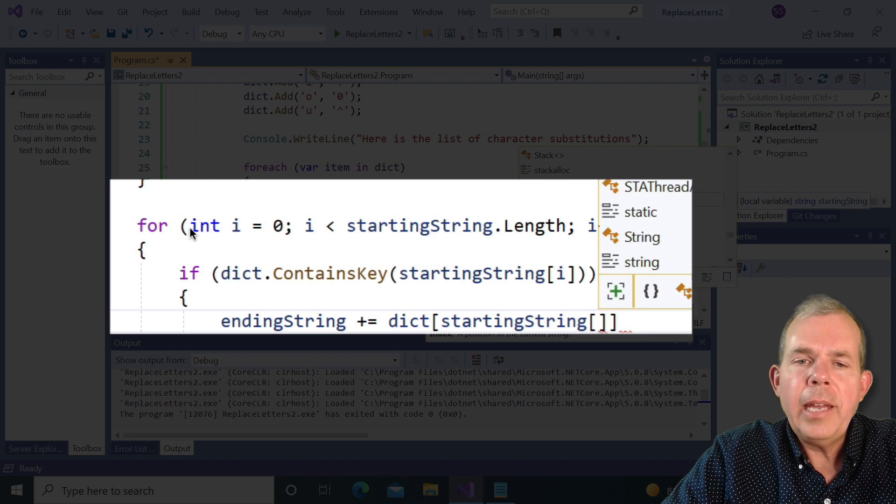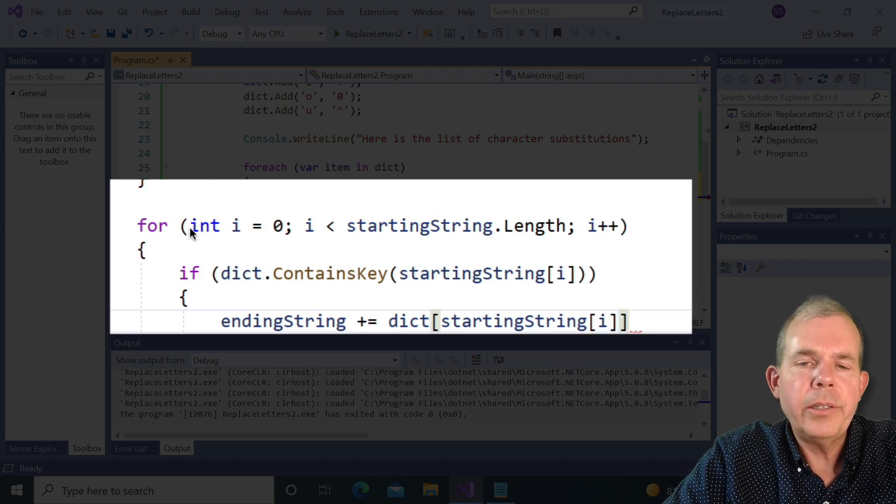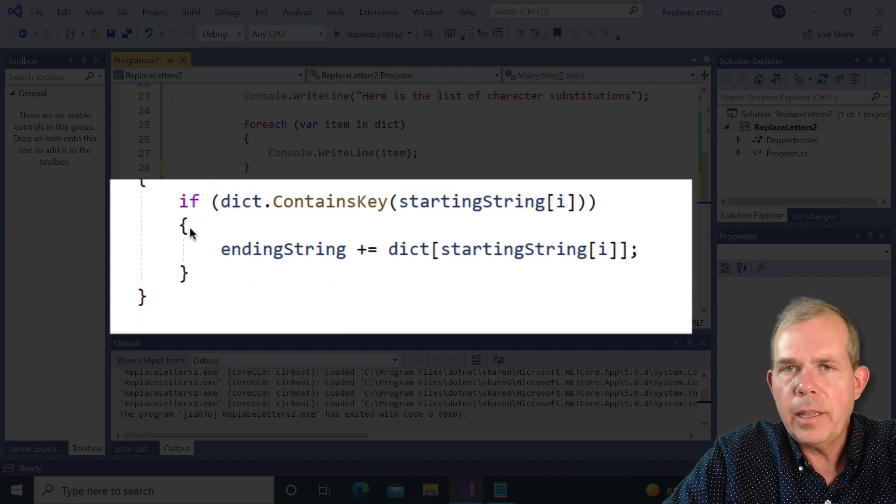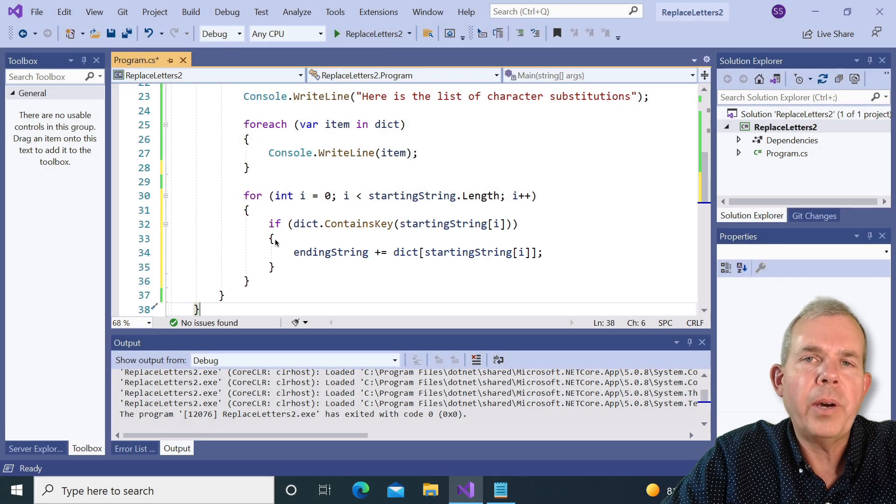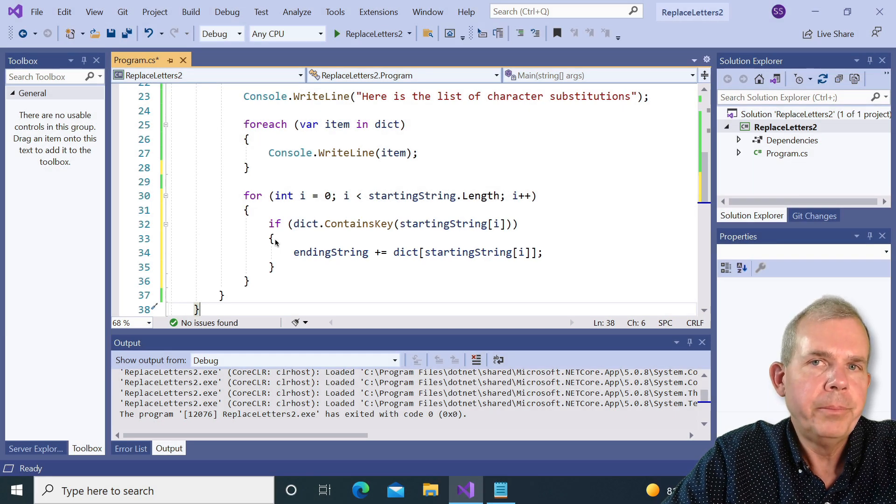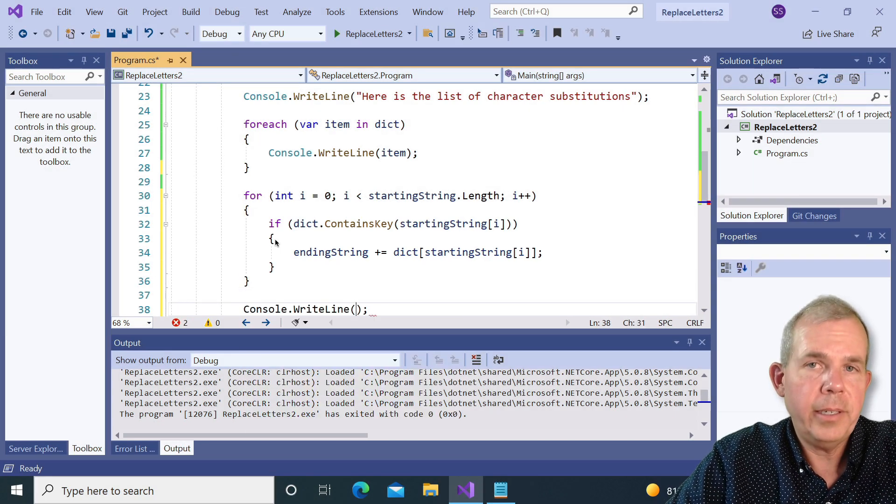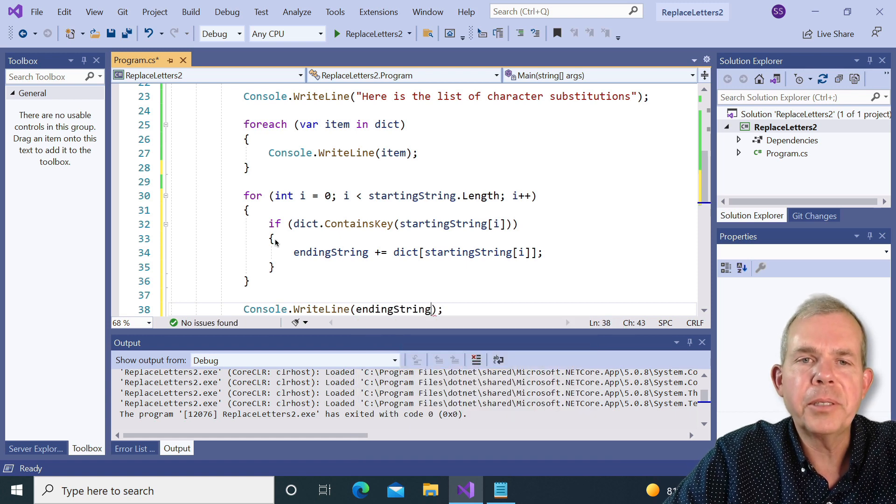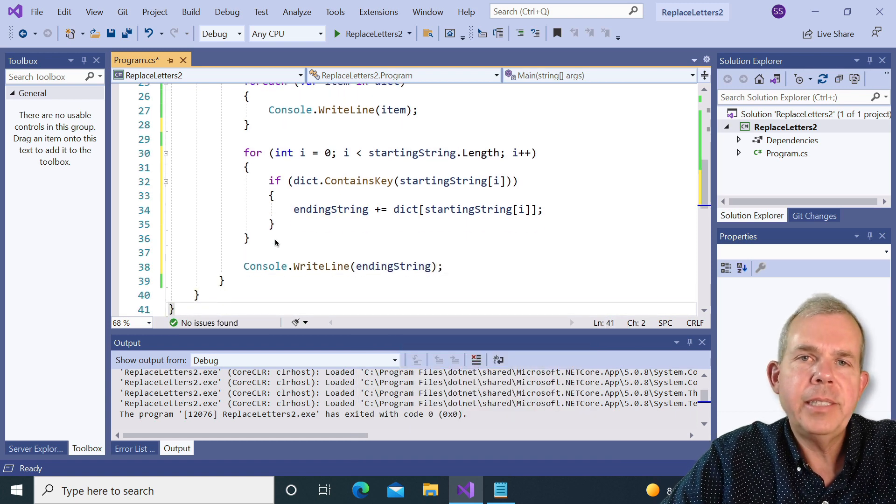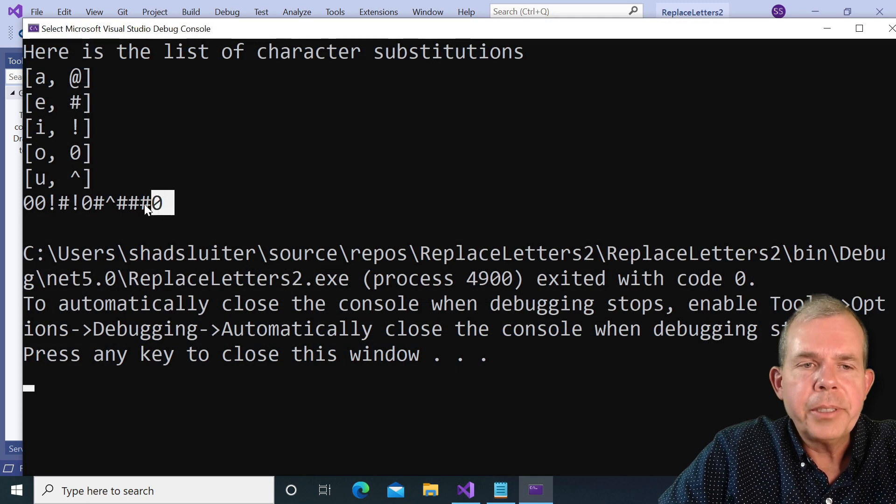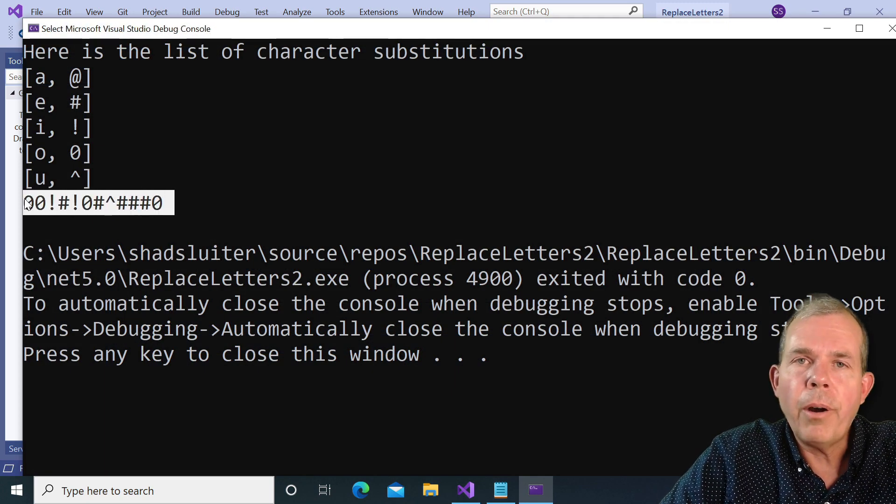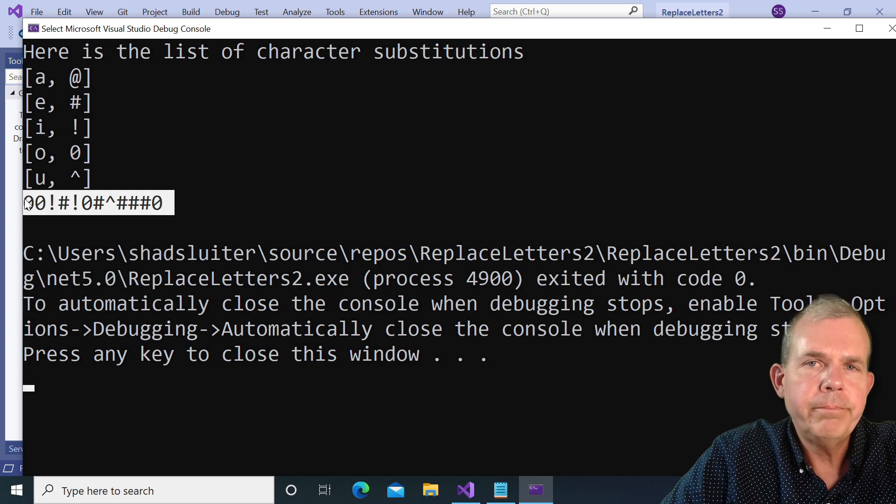So I'm going to take the ending string and append one letter to it. So I'll say get the letter out of the dictionary that corresponds to one of the vowels. Now the last thing we have to do, right, is to print it? Well, not quite, but let's see what the results look like. I'm going to run this and see what happens. So you can see the results here are a bunch of letters.